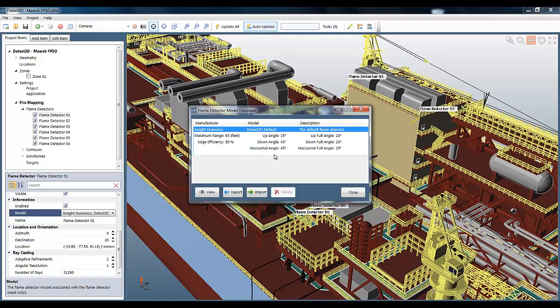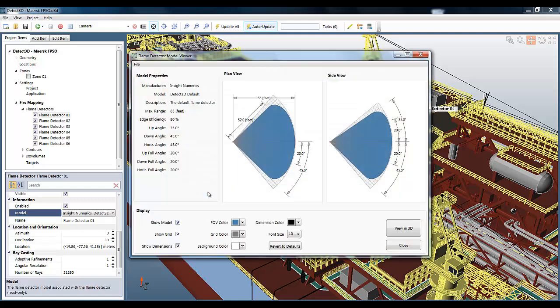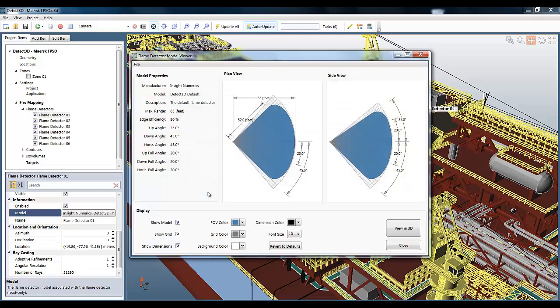If we select the model, we can see the stats which define the field of view, and if we press view, we can see a much more easily understandable representation. On the left, we have some stats. In the middle, we have a plan view, and on the right, we have a side view.